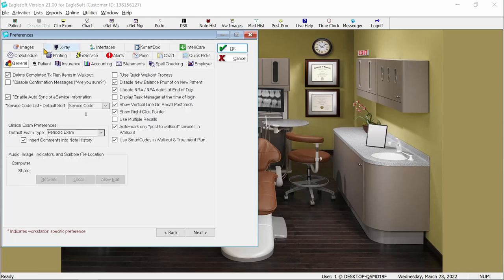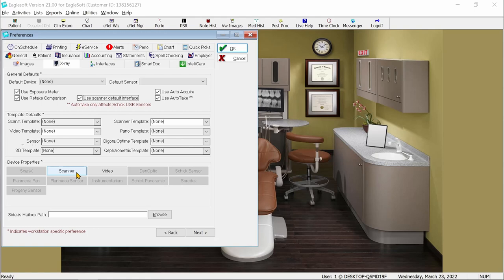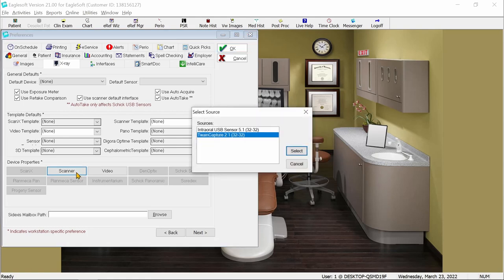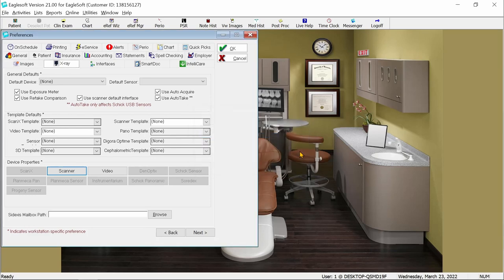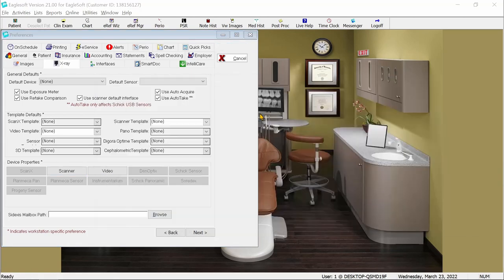In the Preference window, we'll select the X-Ray tab and check the box for Use Scanner Default Interface. And then, go down to the Scanner button and ensure we have Twain Capture selected as the Twain source. Click OK to save your settings.